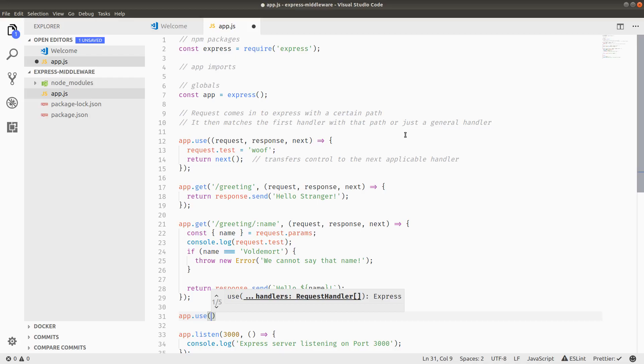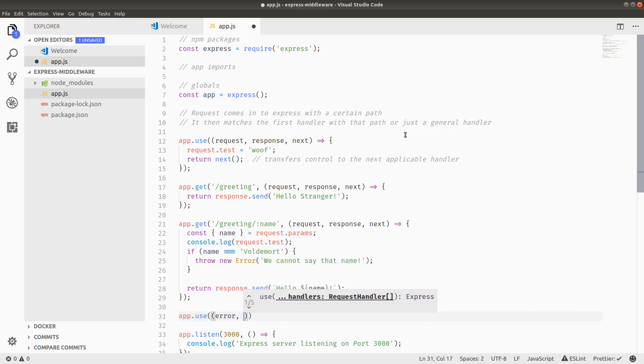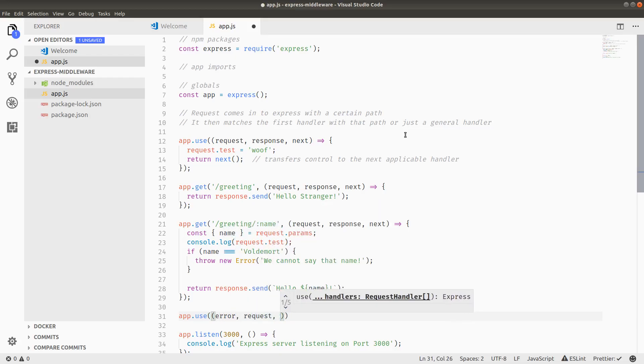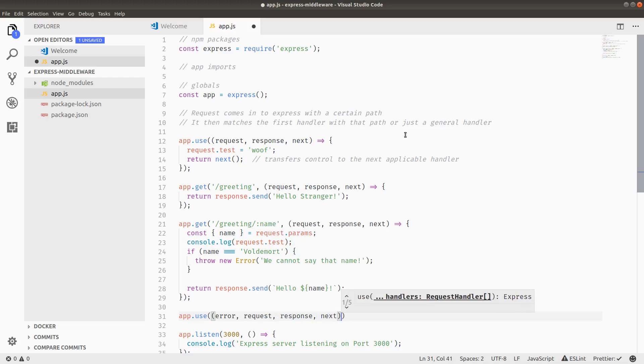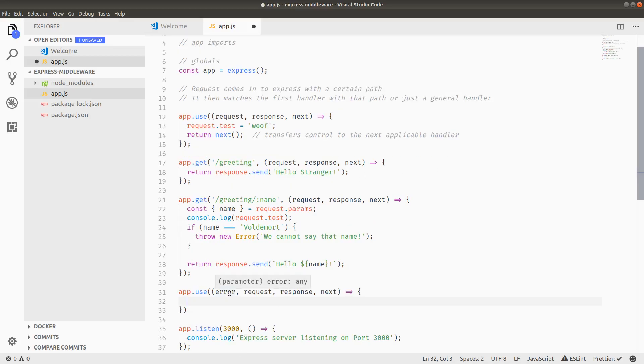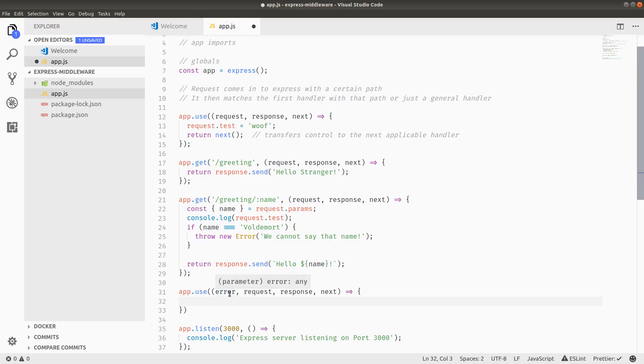I'm going to pass it a handler for the first argument. But instead of having three arguments, request, response, and next, I'm going to pass it four arguments. And when there's four arguments to a handler, Express kind of knows that it's going to be an error handler because it expects the first argument to be some sort of error.